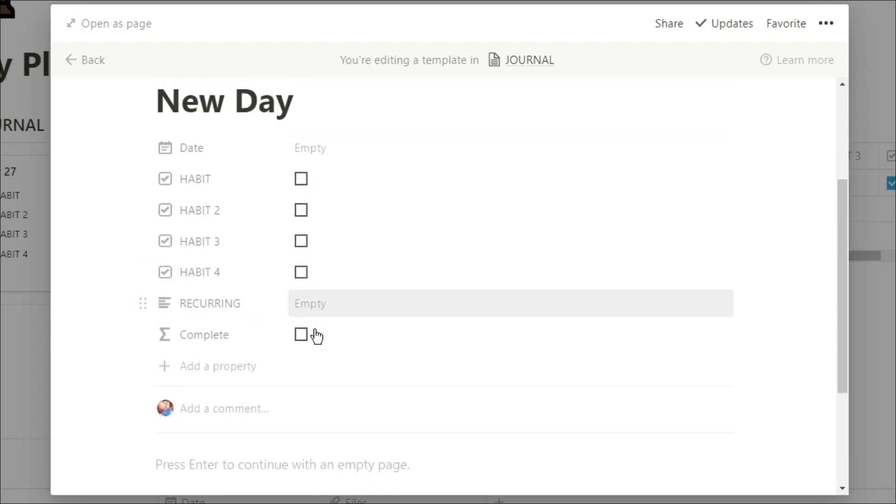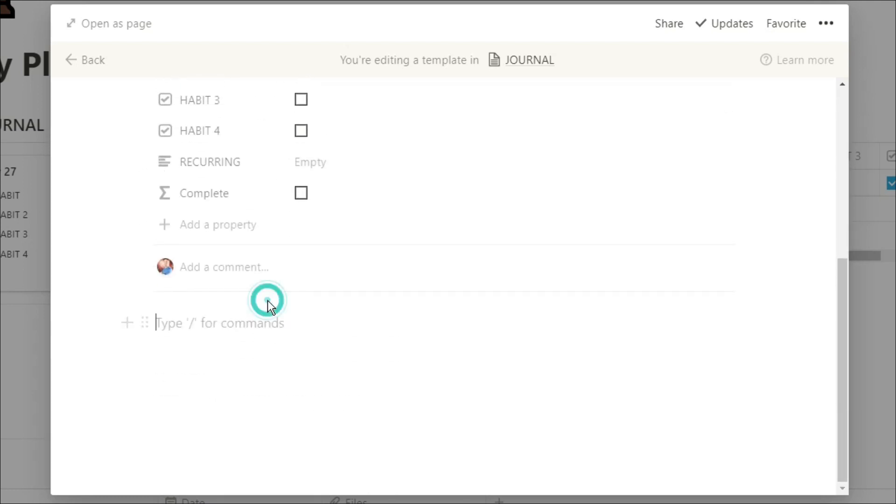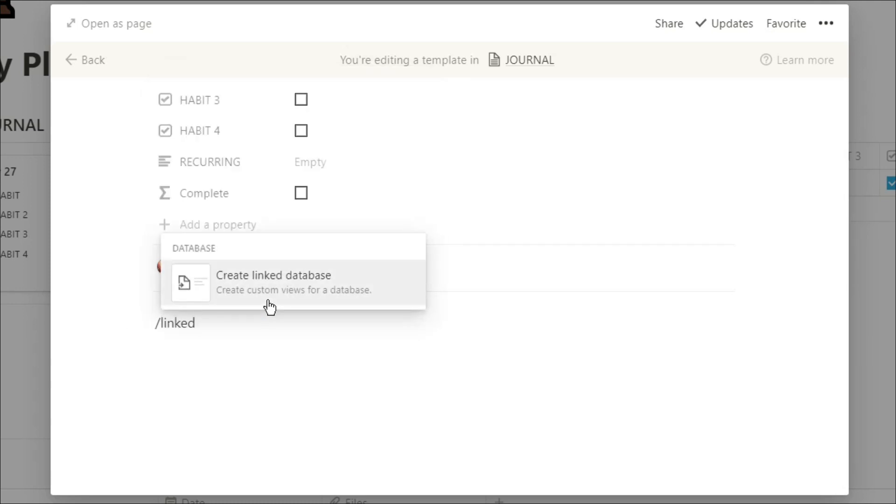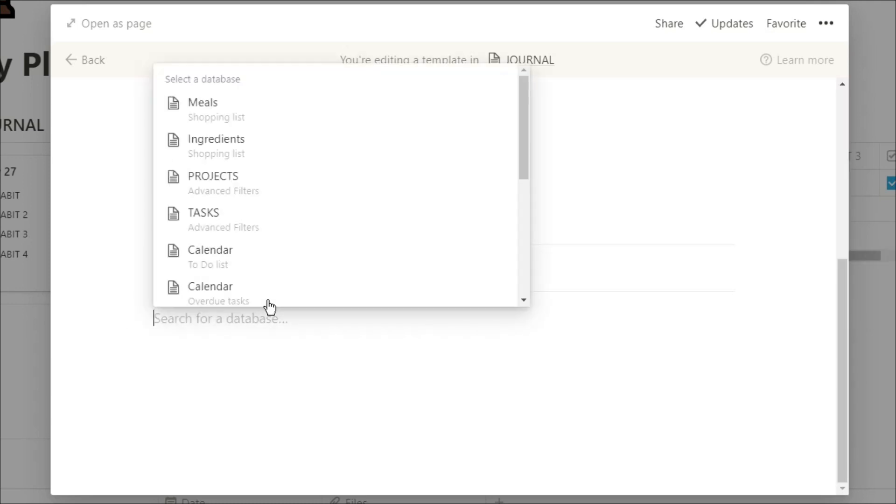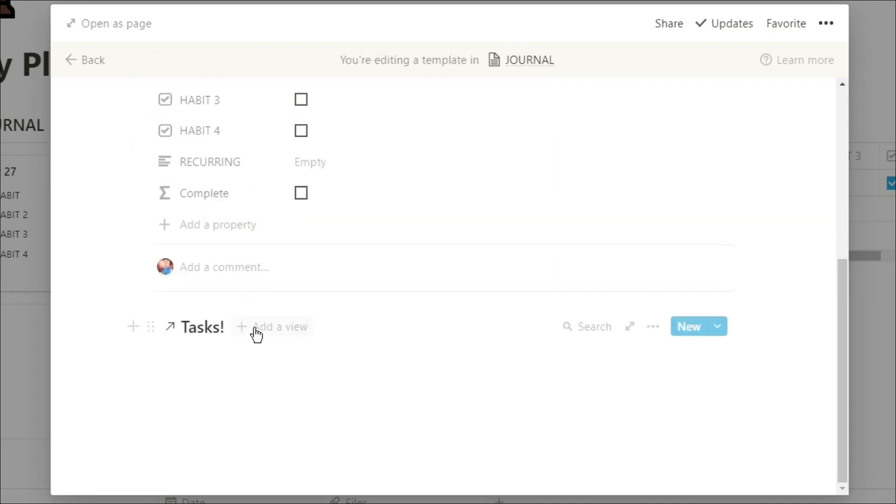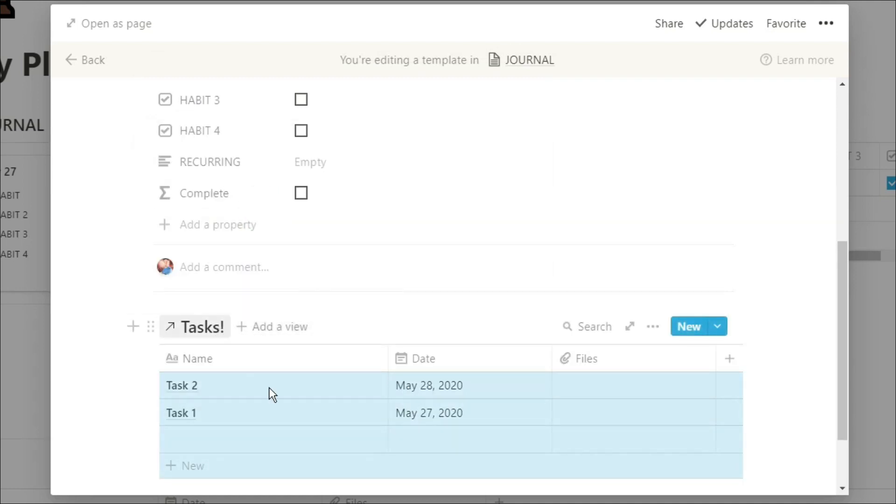You see all of those properties are still the same. The formula will still work the same if you do have that recurring formula in there. And now what I'm going to do is create a linked database to that task database that we just created.